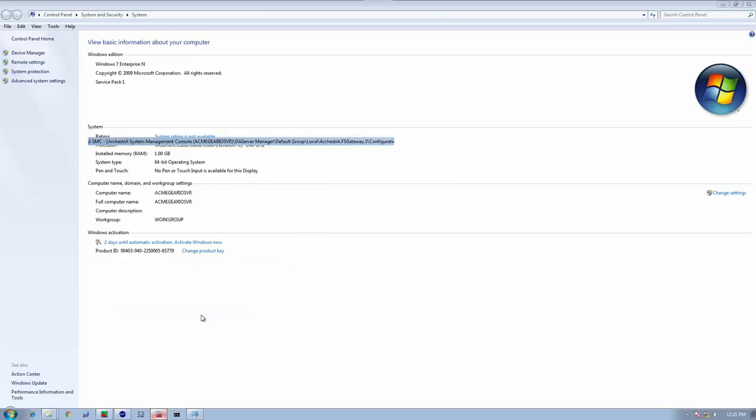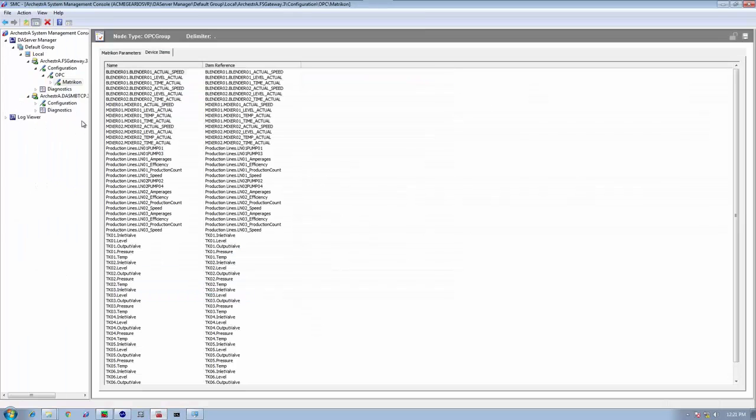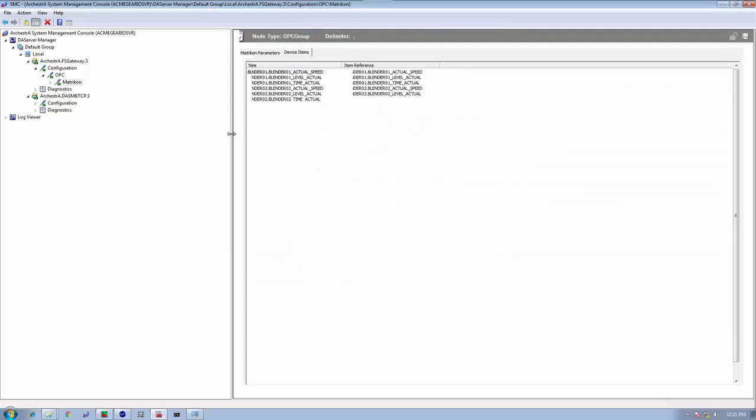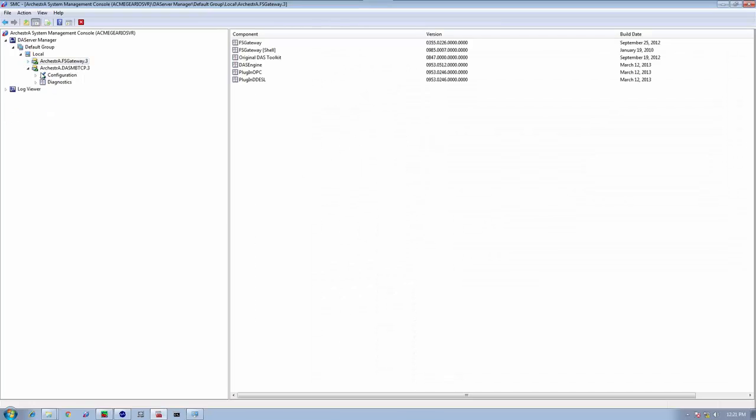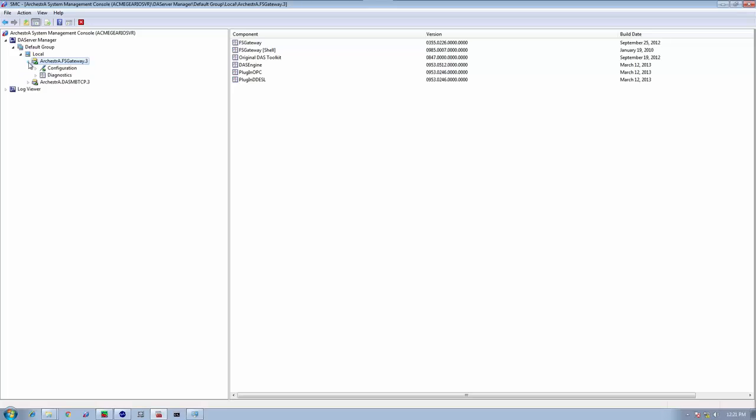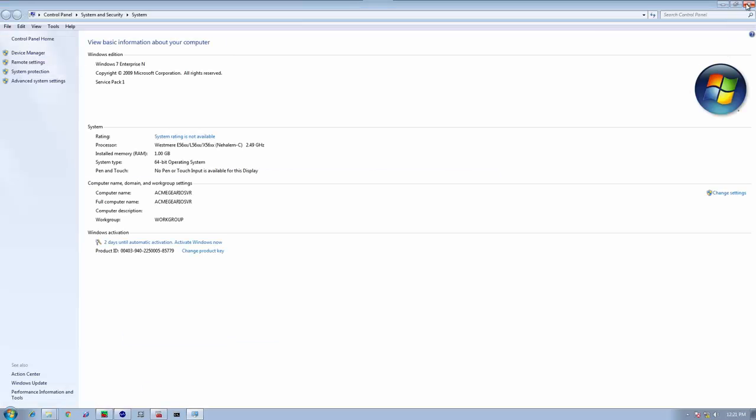You'll notice that I also have on my I.O. server two Wonderware-based I.O. servers in the form of a DA server and FS gateway. They're both configured and running. This will simulate the third component, which is my PLC, where the data is coming from. So let's start the installation process.